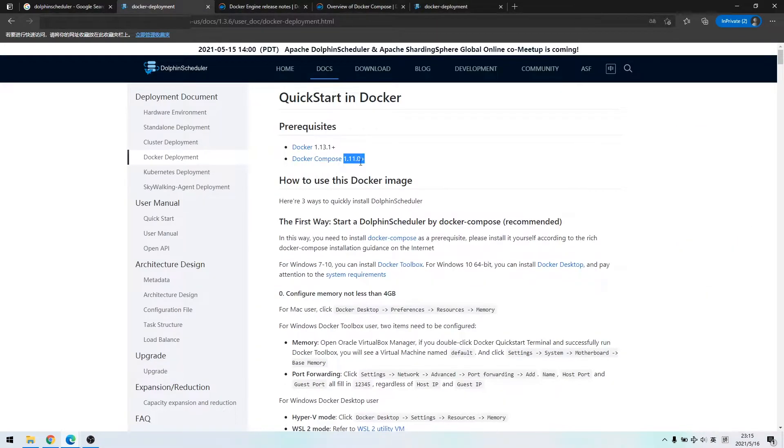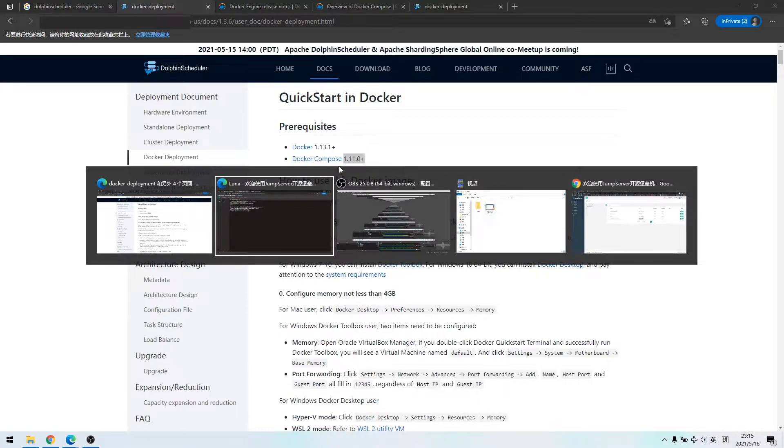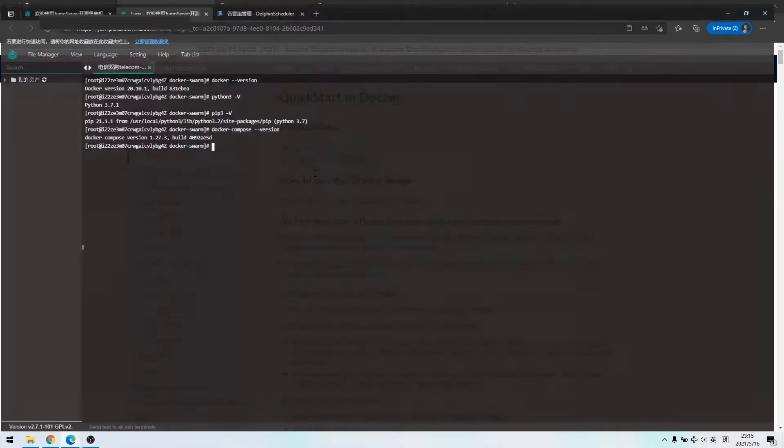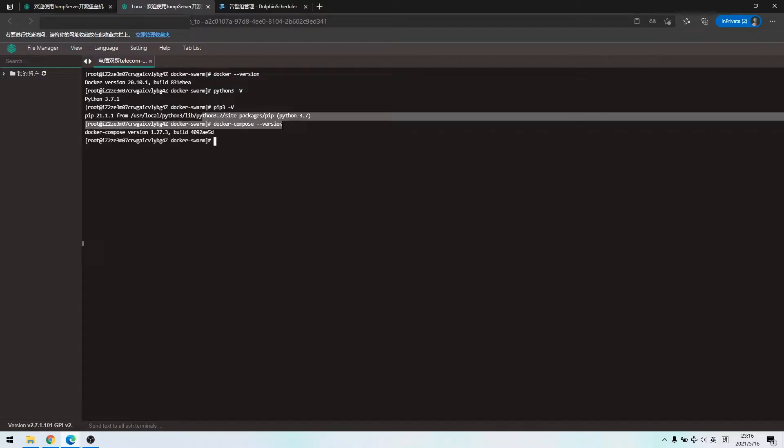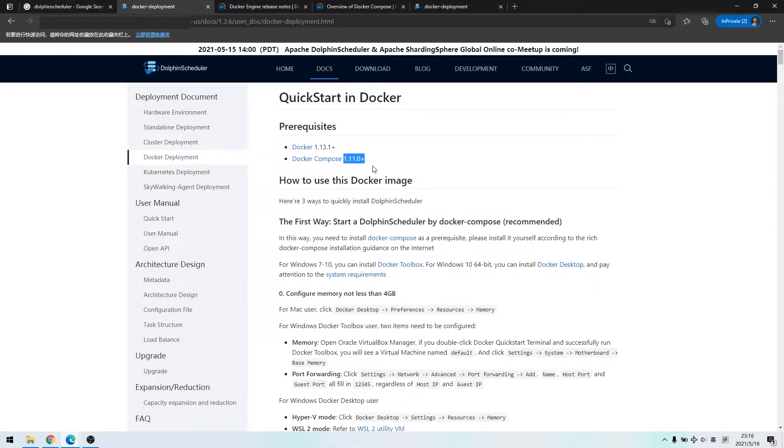We need to confirm the version of compose. Compose dependent component on Python 3 and Pip 3, which I have already done installation, and our compose version is 1.27 to satisfy prerequisites.